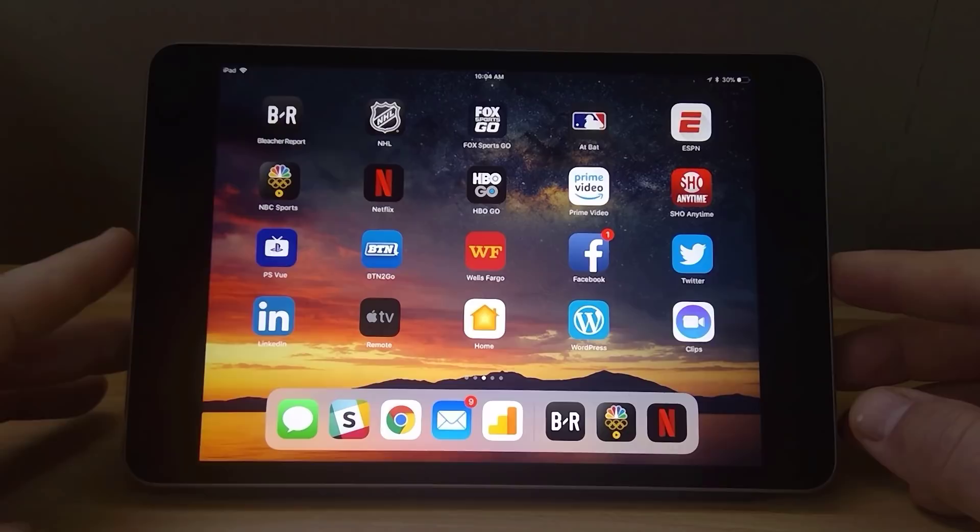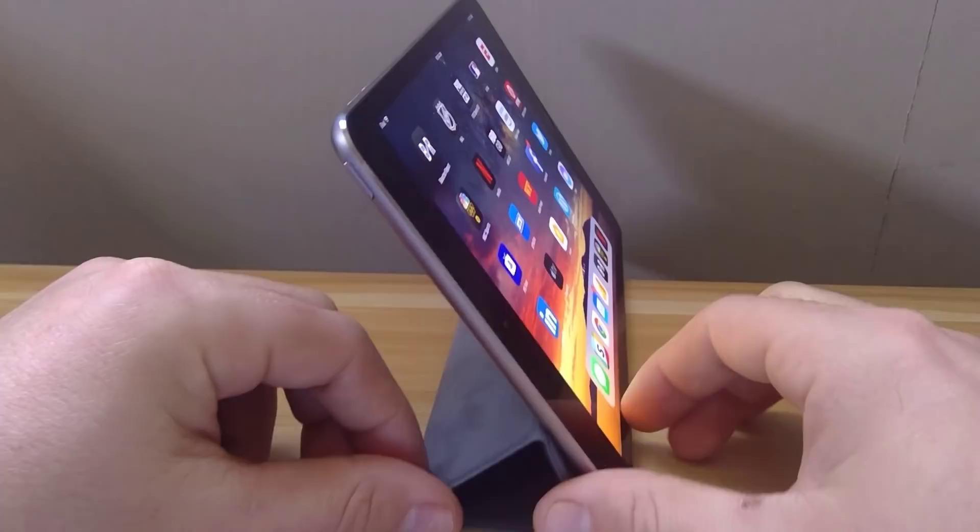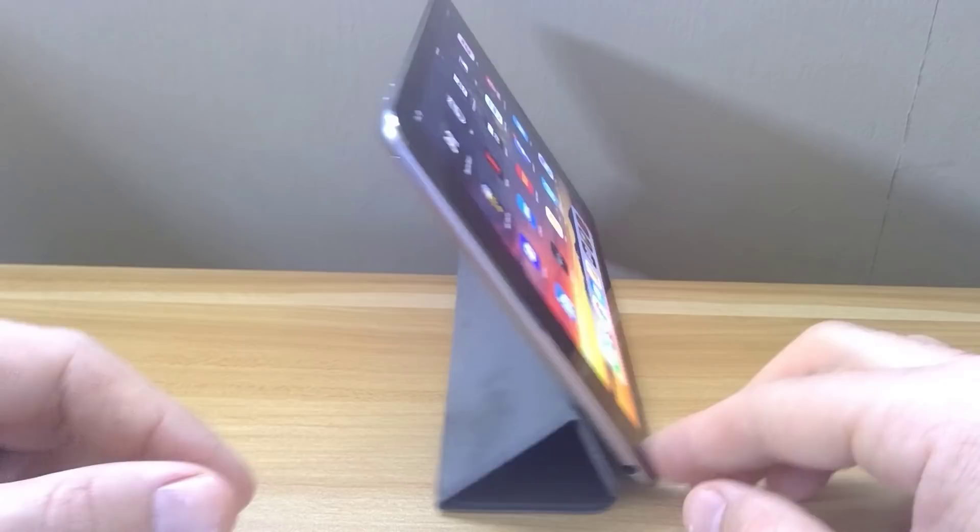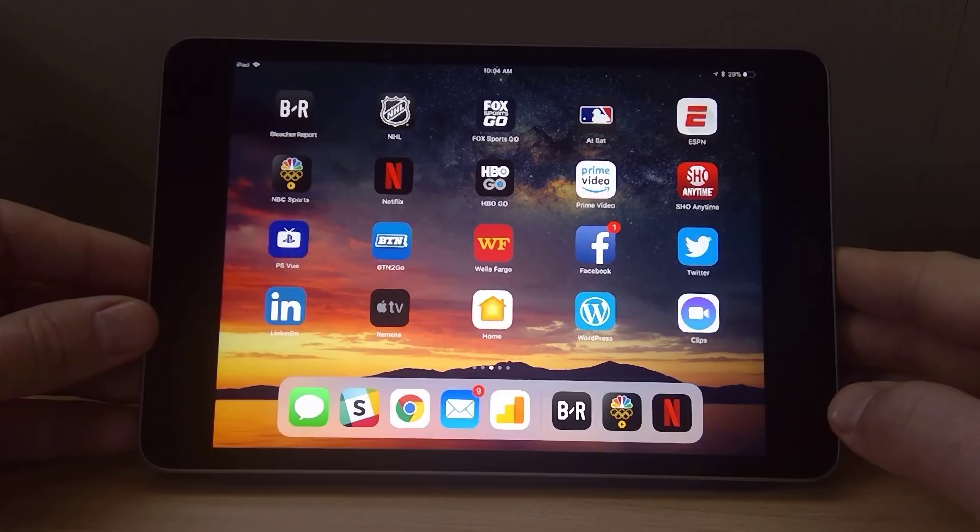Now I will say, if you get the smart cover with this guy like I did, you can use this to prop up the iPad mini and watch hands-free, which is a huge convenience over any sort of phone. Really no phones offer that type of cover or a kickstand or something like that unless you buy a bulky case on top of it.